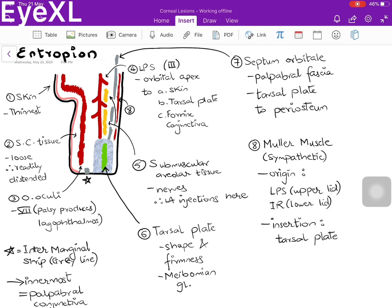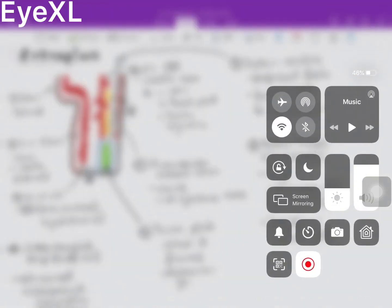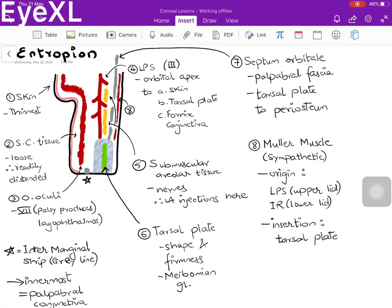The tarsal plate is present in both the upper and lower eyelids and also contains the meibomian glands. Structure number 7 is the grey line — the septum orbitale, also called palpebral fascia — which originates from the tarsal plate and extends up to the periosteum of the orbit. Structure number 8, the thin red line in the posterior part of the eyelid, is the Müller's muscle, supplied by the sympathetic nervous system.